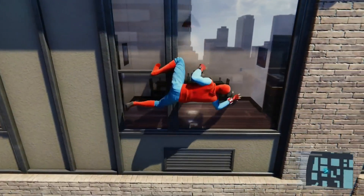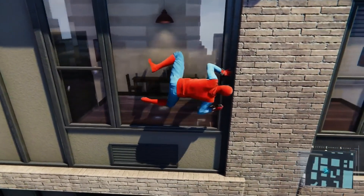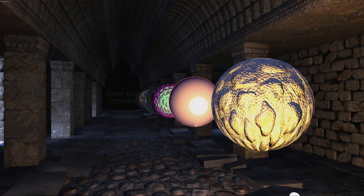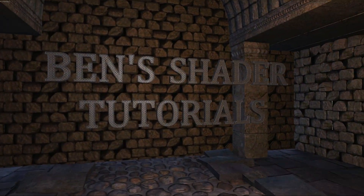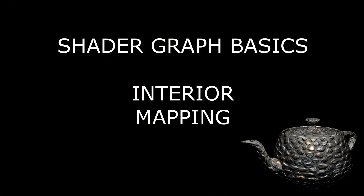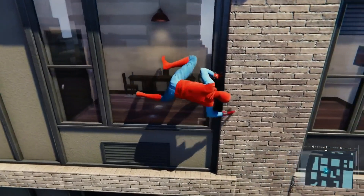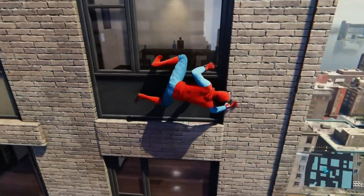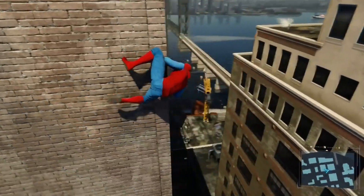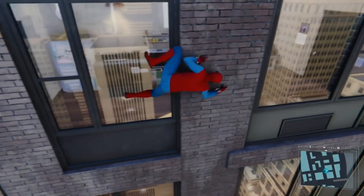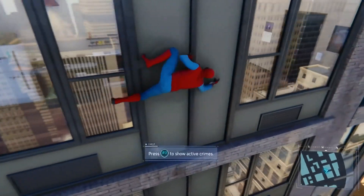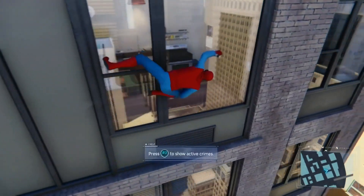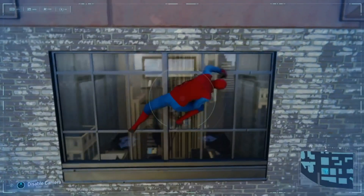Today we're going to talk about interior mapping. Interior mapping is a way to make simple shapes appear to have interior details. This technique is popular for games because it gives the illusion that buildings made of simple flat polygons have complex interiors.